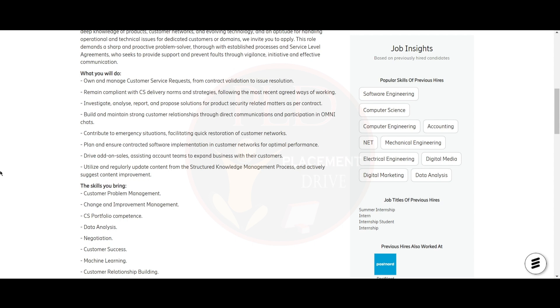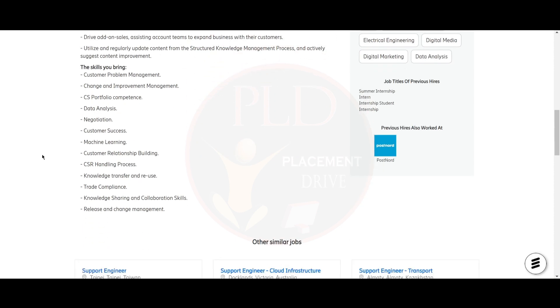You should utilize regularly updated content in the structured knowledge management process and actively suggest content improvements. Skills you should bring include customer problem management, change and improvement management, CS portfolio competence, data analysis, negotiation, customer success, machine learning, customer relationship building, CSR handling process, knowledge transfer and reuse, trade compliance, and knowledge sharing and collaboration skills.